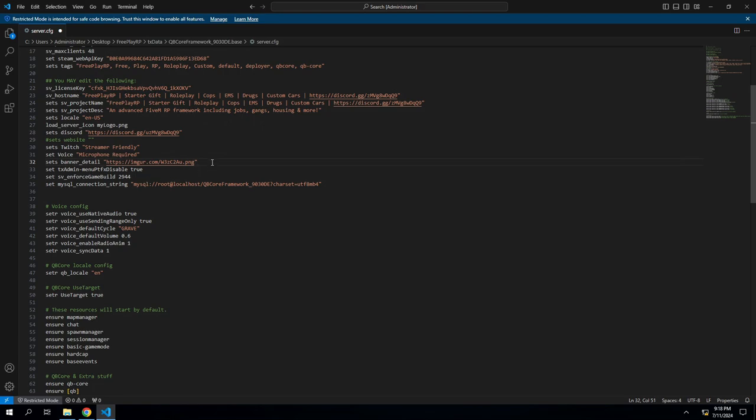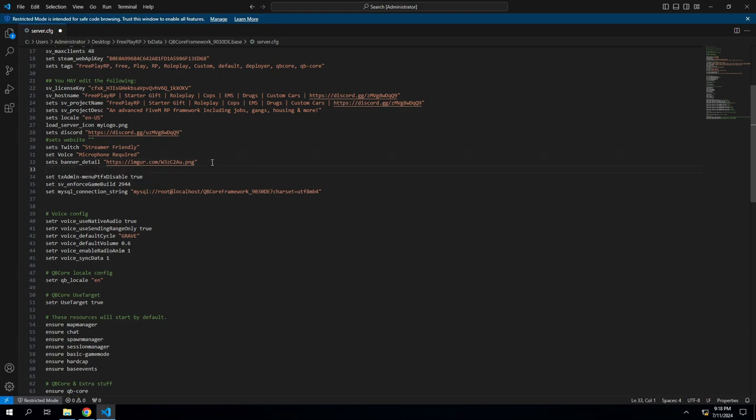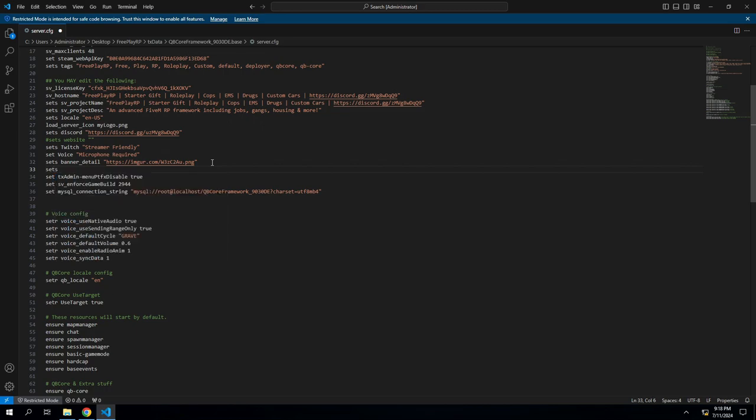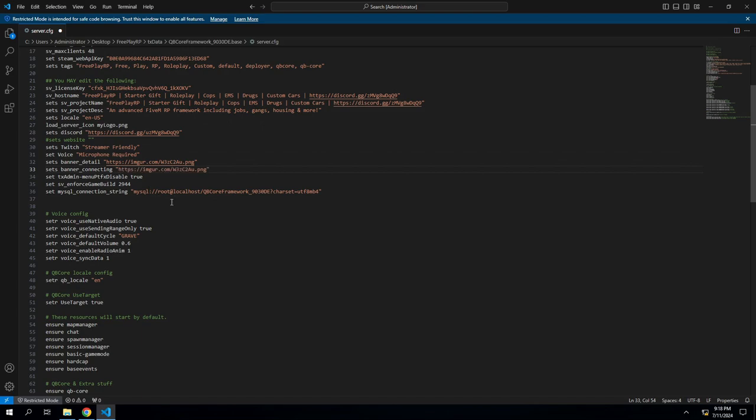And then the second one will be when you're connecting to the server, so it'll be sets banner connecting. Display that here, another Imgur photo.